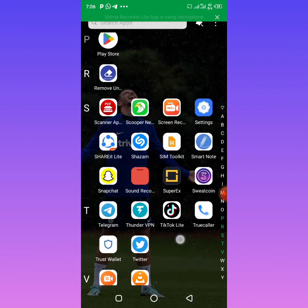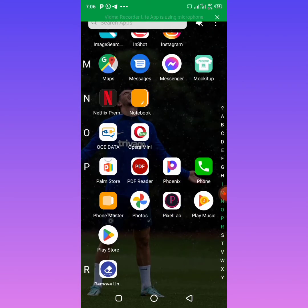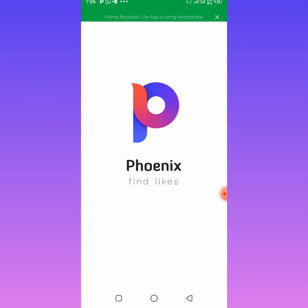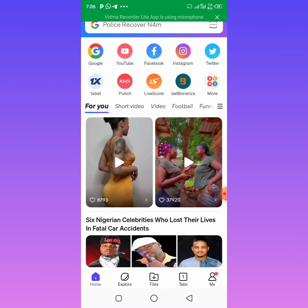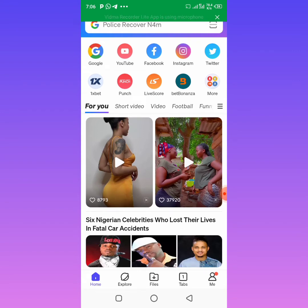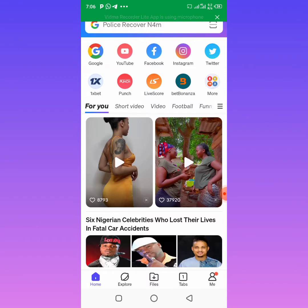Today I have something very interesting for you guys, and it's about Phoenix Browser. I believe most of you know Phoenix Browser — this is my Phoenix Browser and it has a lot of features that people don't know. I want to show you guys two good features on Phoenix Browser. When you open your Phoenix Browser, you can use it to save videos on WhatsApp. You don't have to ask people to share a video — you just come to Phoenix Browser and do that.